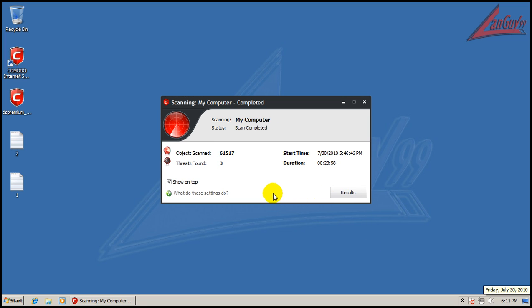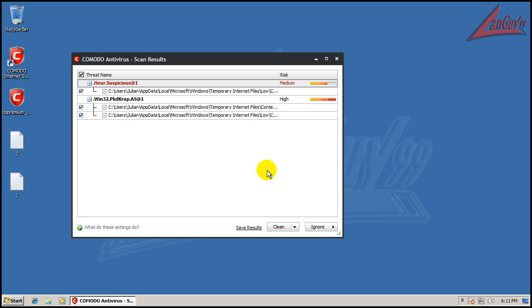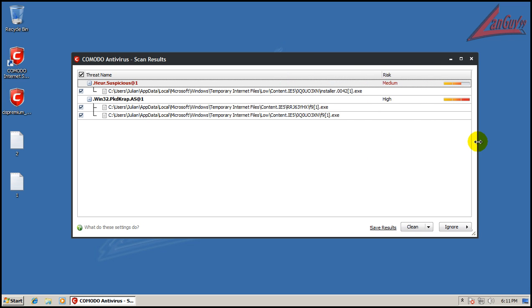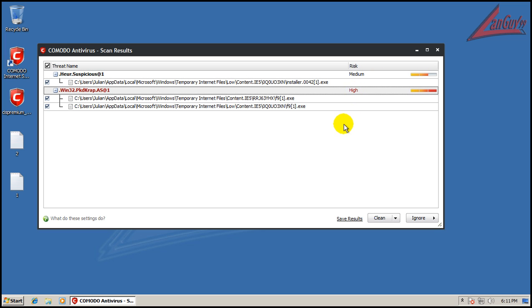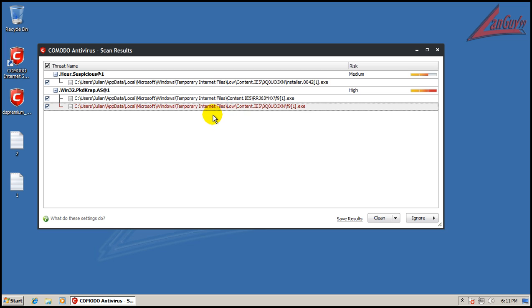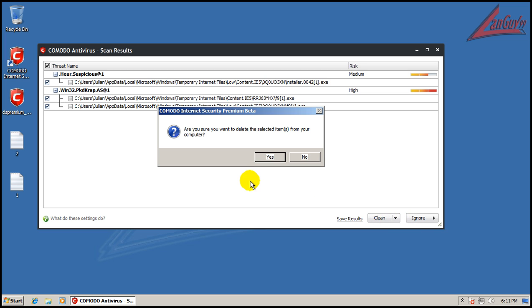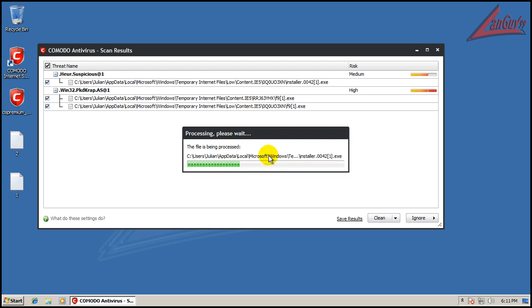The scan finished and it did take a little bit longer than it normally does but that's okay. Looks like it found three things here. You can see what it's got now. You can see that it's got the name and the severity of the infection: medium, high. Where it's located. So we will clean all these.